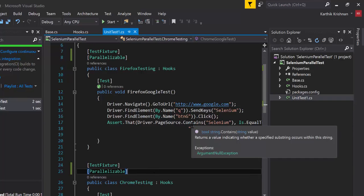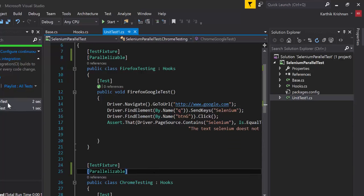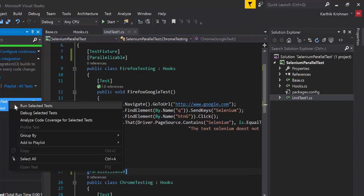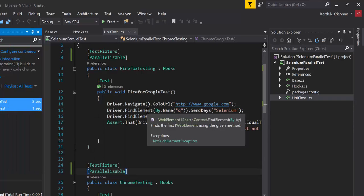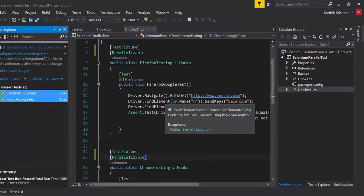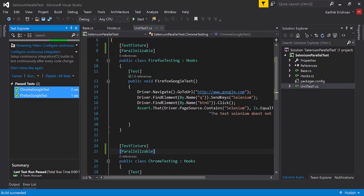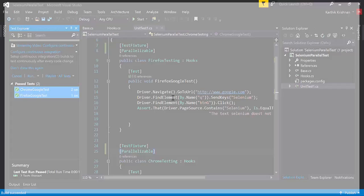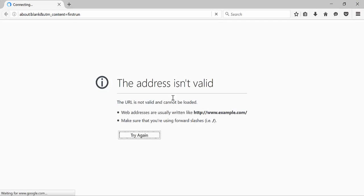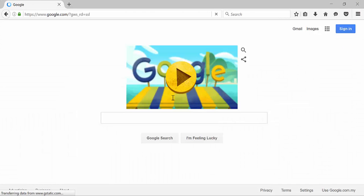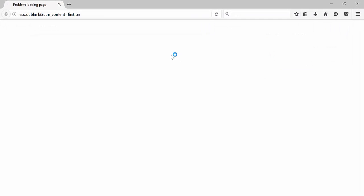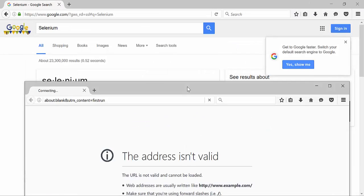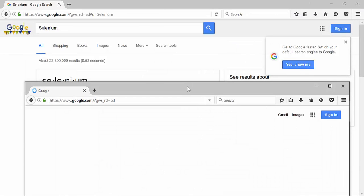Now if I save this and execute the test — in our last video, while we executed this test, these two tests were executing sequentially. But now, as you can see, they are actually executing parallelly.